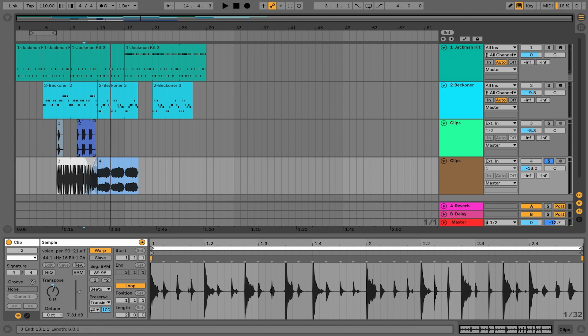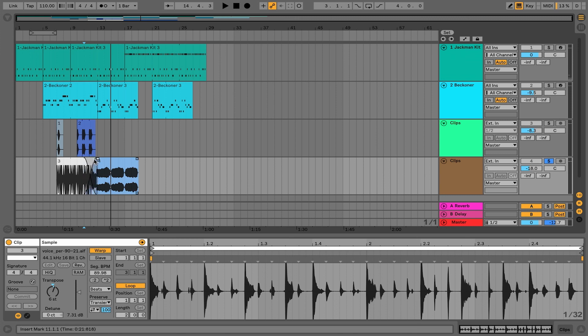We have a lot of flexibility and you can do some really creative things with fades and arrangement edits. However you want to get your stuff into the arrangement, it's totally up to you. This is how we're going to create a linear version of all of our ideas.